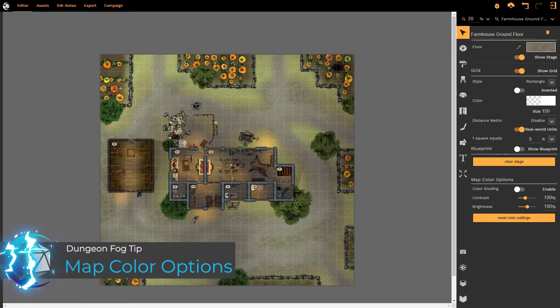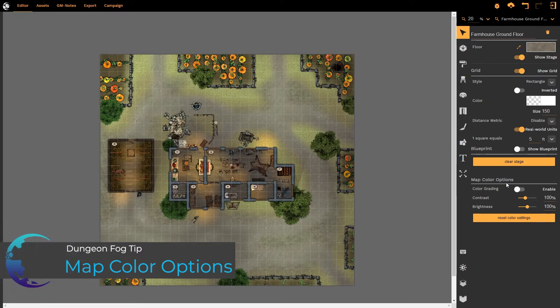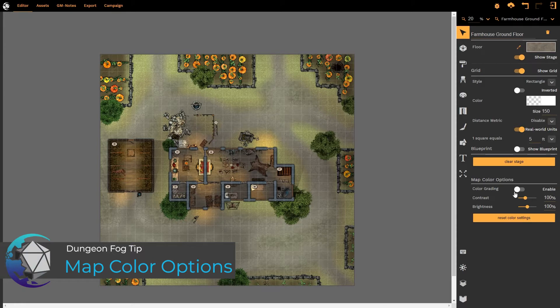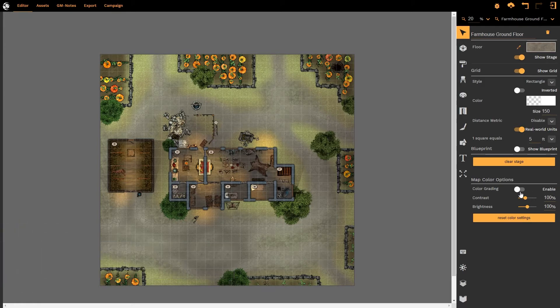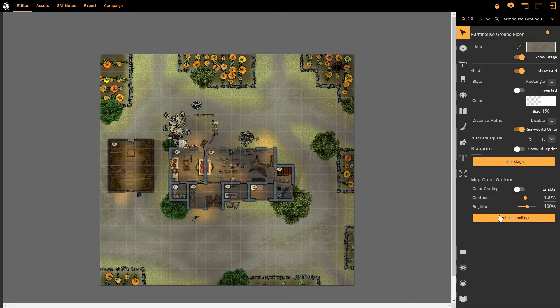Simply select the entire canvas and that will bring up this option called map color options with the toggle for grading enabled or disabled, contrast, brightness, and reset color settings.